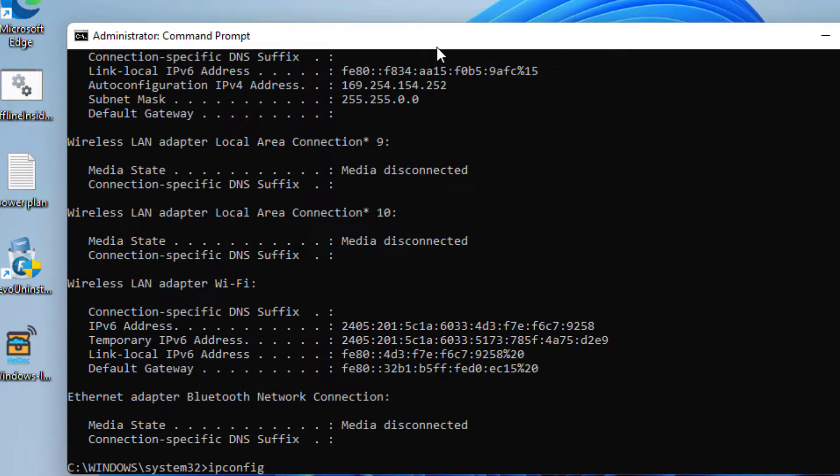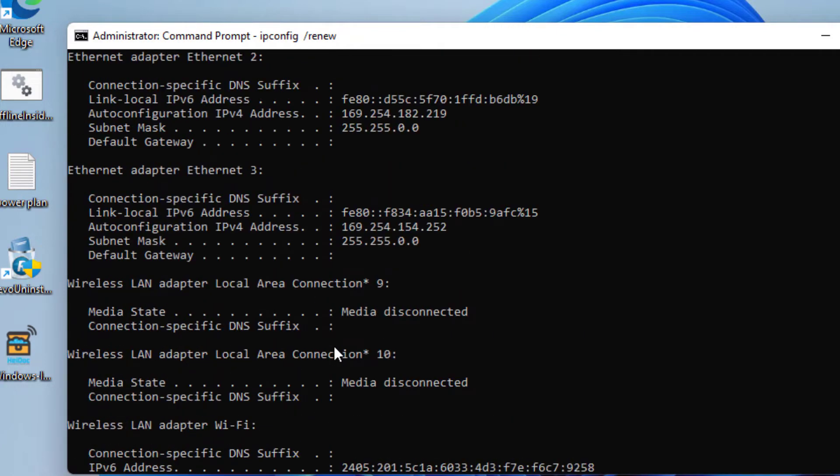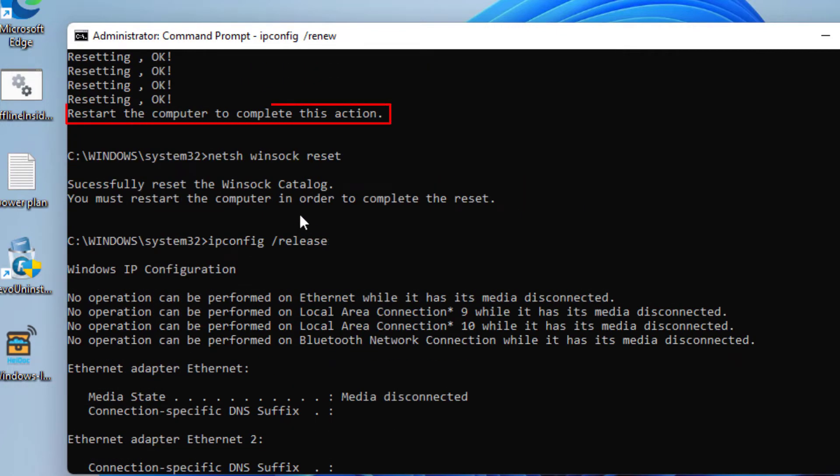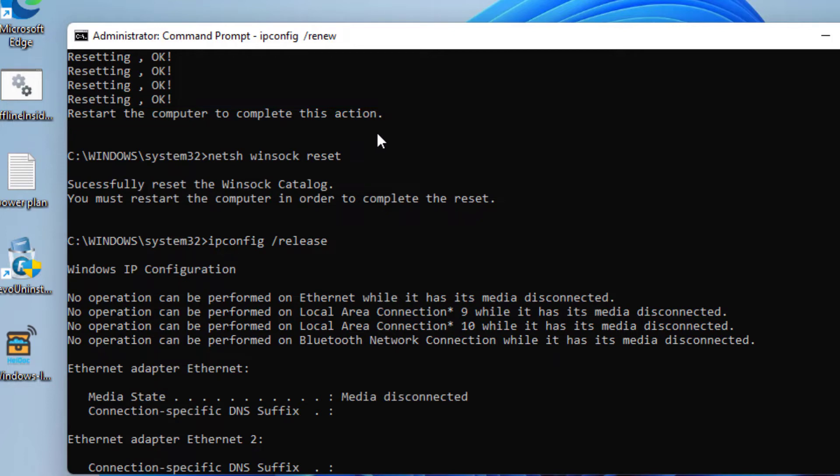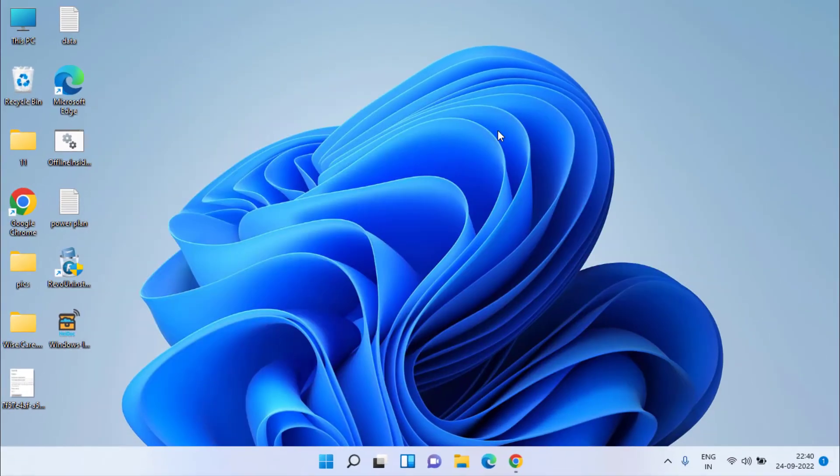Next, type 'ipconfig /renew' and hit enter. After performing these commands, you'll see that each command says to restart your computer to complete this action. Make sure after entering these commands you restart your system to fix the issue of MediaTek Wi-Fi 6 MT7921 not working in Windows 10. If this method also fails, let's proceed with the fourth step.